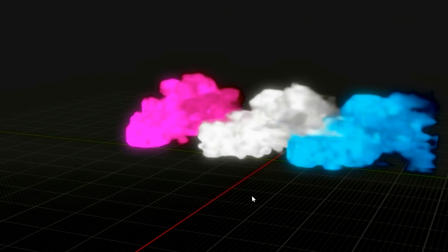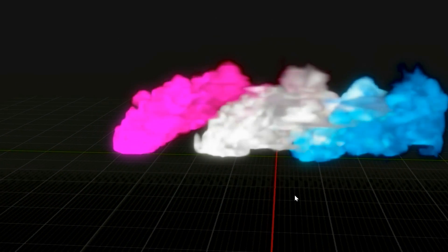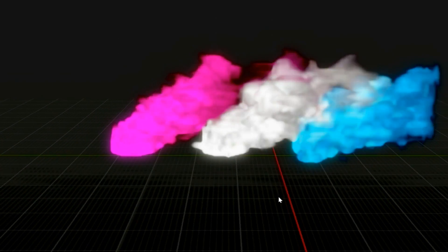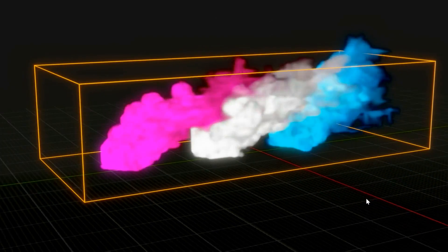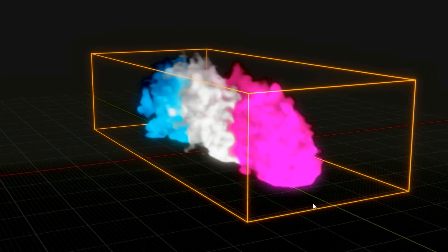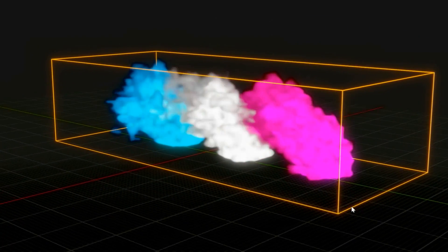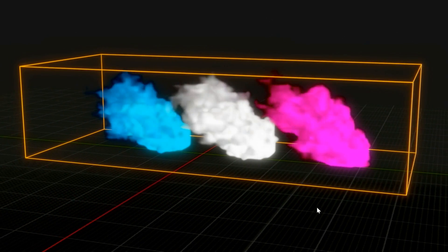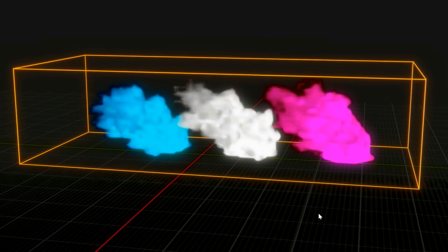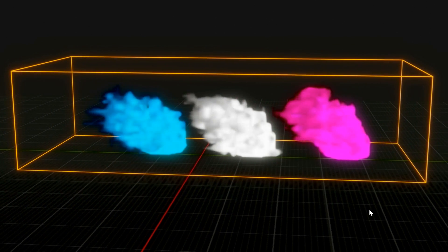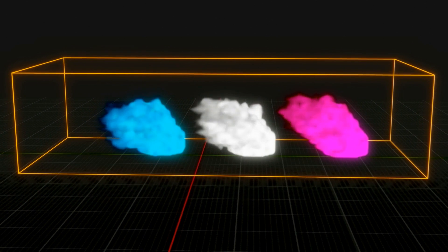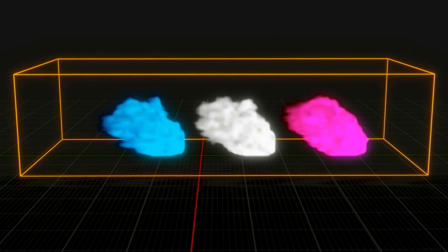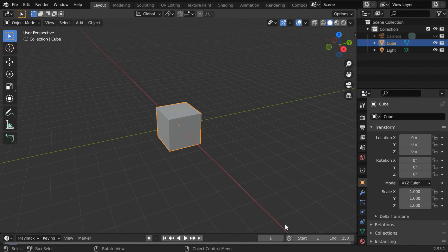In this tutorial we will learn how to use multiple flow objects with multiple colors within a single smoke domain. I hope you already know about the basic settings in smoke simulation. If not, you can first watch the foundation level tutorial. The link is in the video description. So let us start with a blank new file.